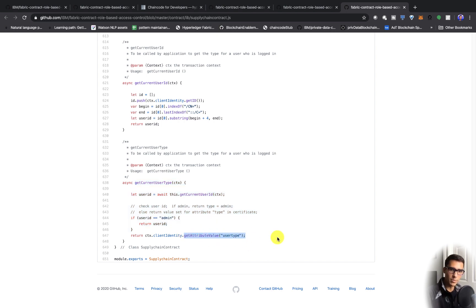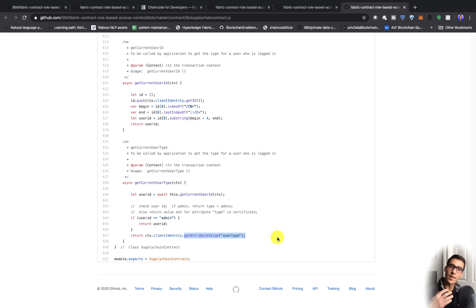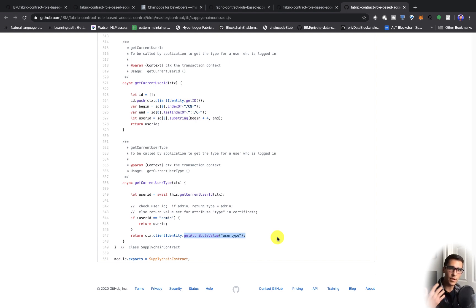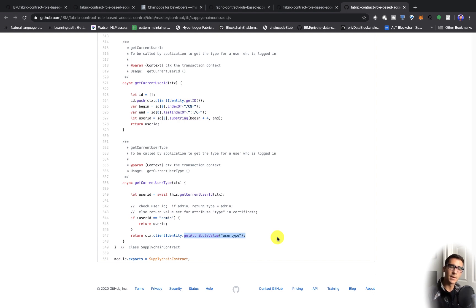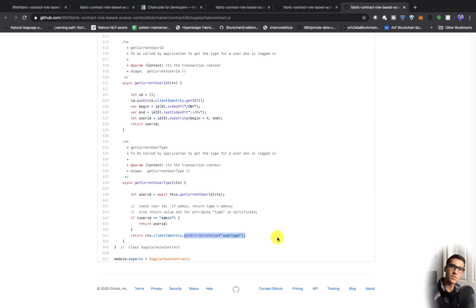We're going to be able to see if it's a supplier or regulator, and then make decisions based on that. If you're someone like the regulator, you need access to all those transactions. If you're someone like UPS, you only have certain functions that you have access to within the smart contract. I'll show you all that now.